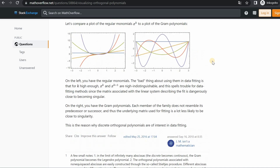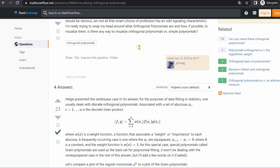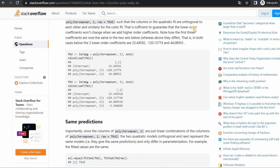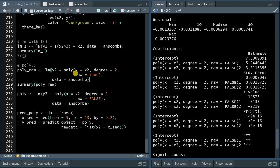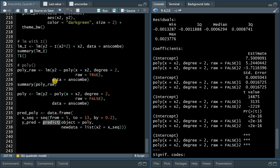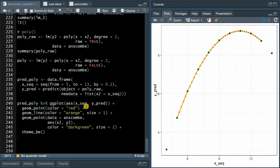Regardless of whether you set raw to true or false, the predict function works with either fitted model to produce y values based on the x sequence — both raw polynomials and orthogonal ones. We add orange points based on the poly prediction to confirm this.